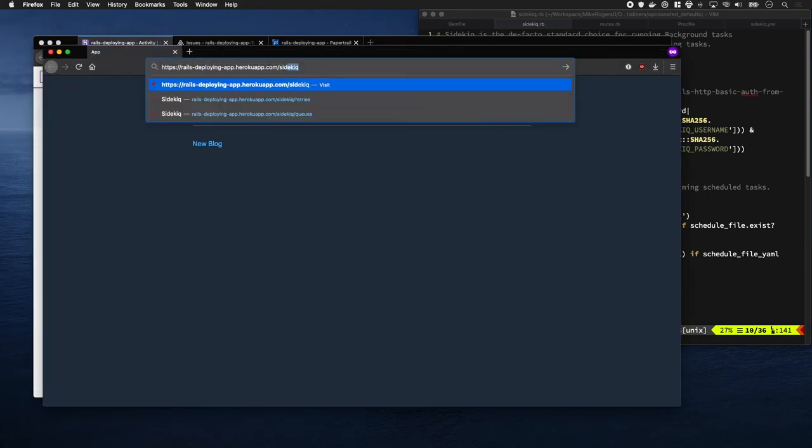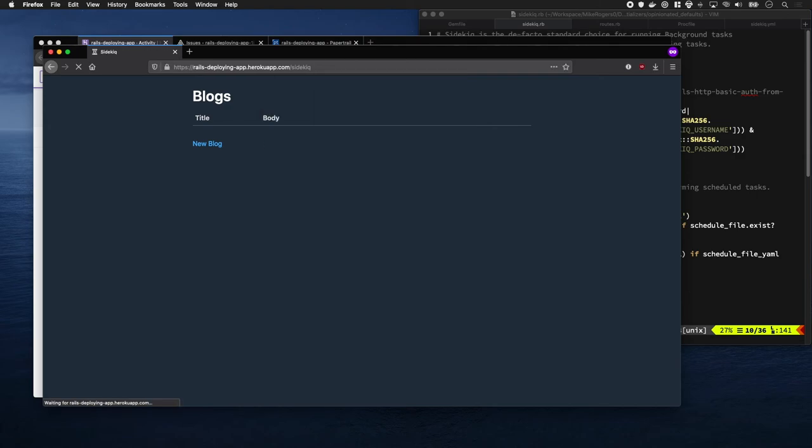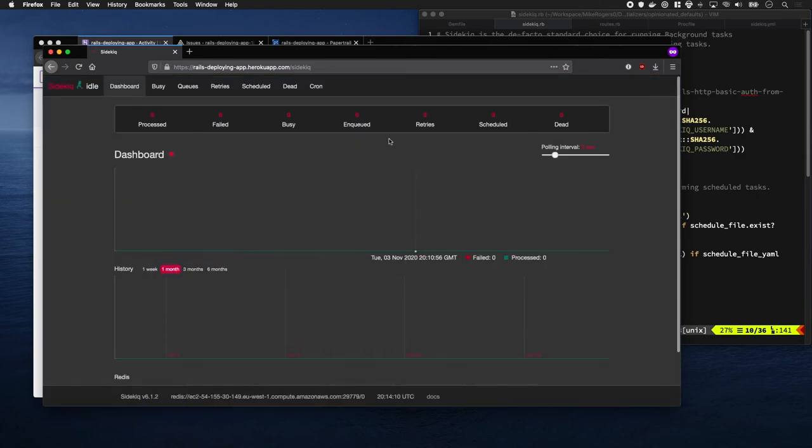I'm going to go to /sidekick. We set the username and password as both Sidekick, and this is the overview. When jobs come in, they'll just appear here.